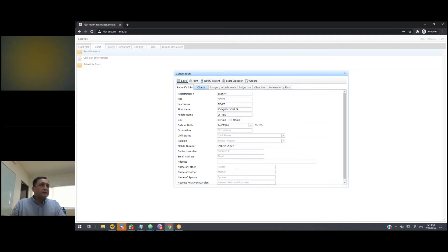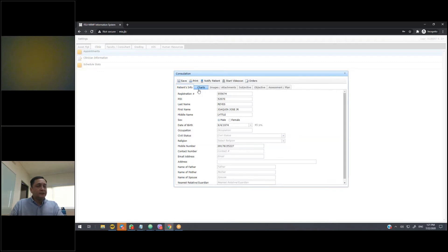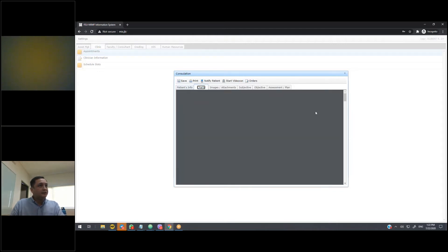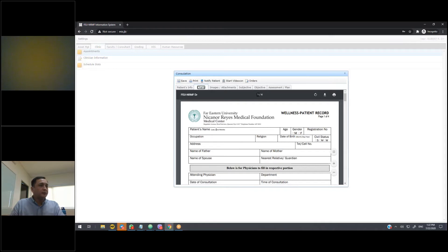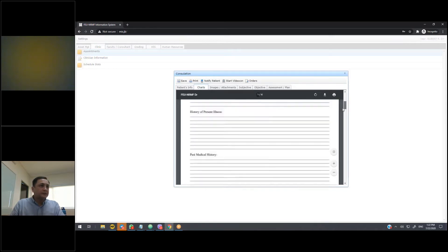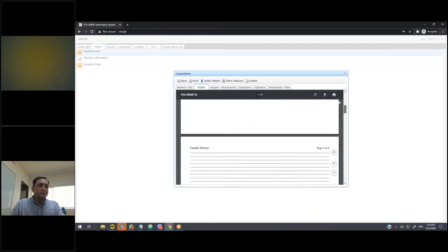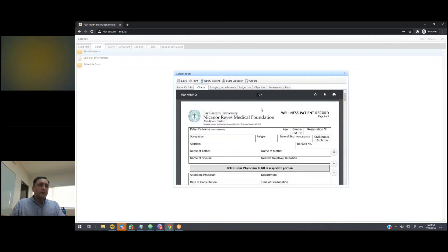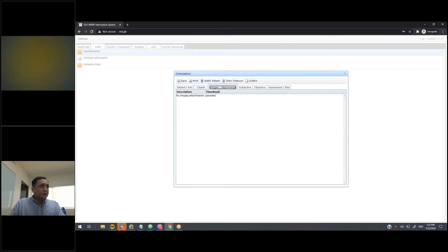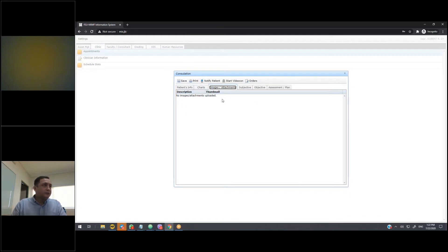If the patient is an existing patient of ours, and our staff has already scanned their charts, then when you go into the charts tab, you will see whatever scans of our records, it will be available here. So any files or images that the patient uploaded will be available here in the images and attachments tab so that you can view them.